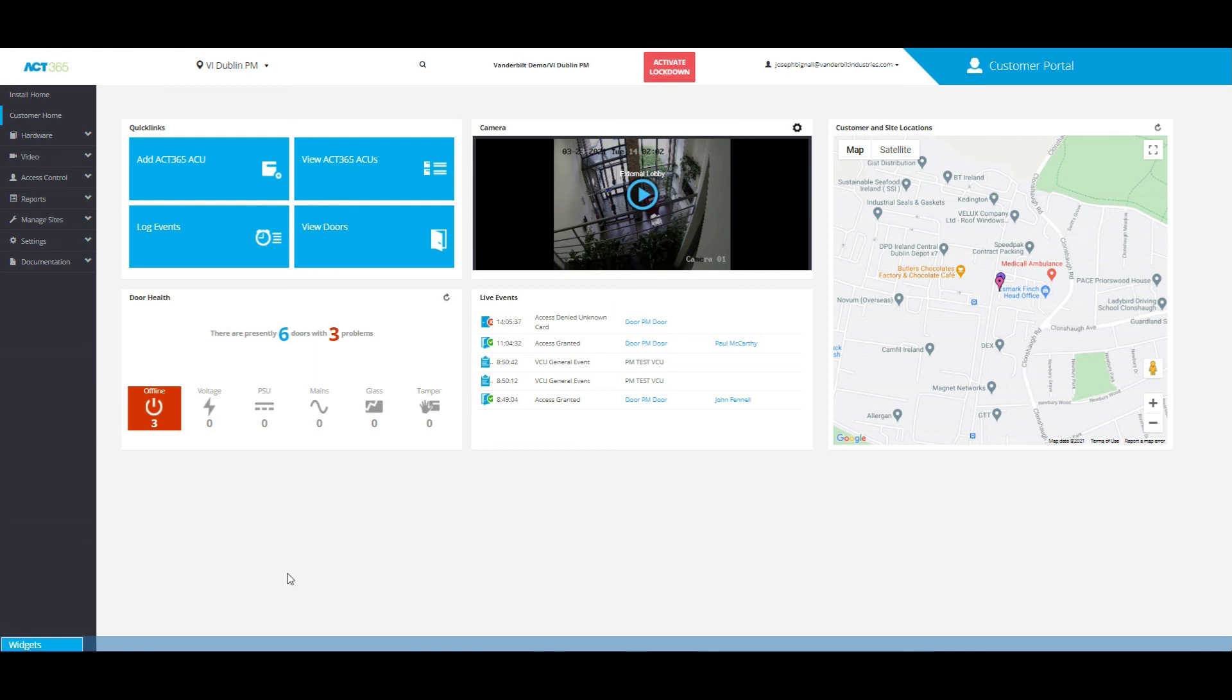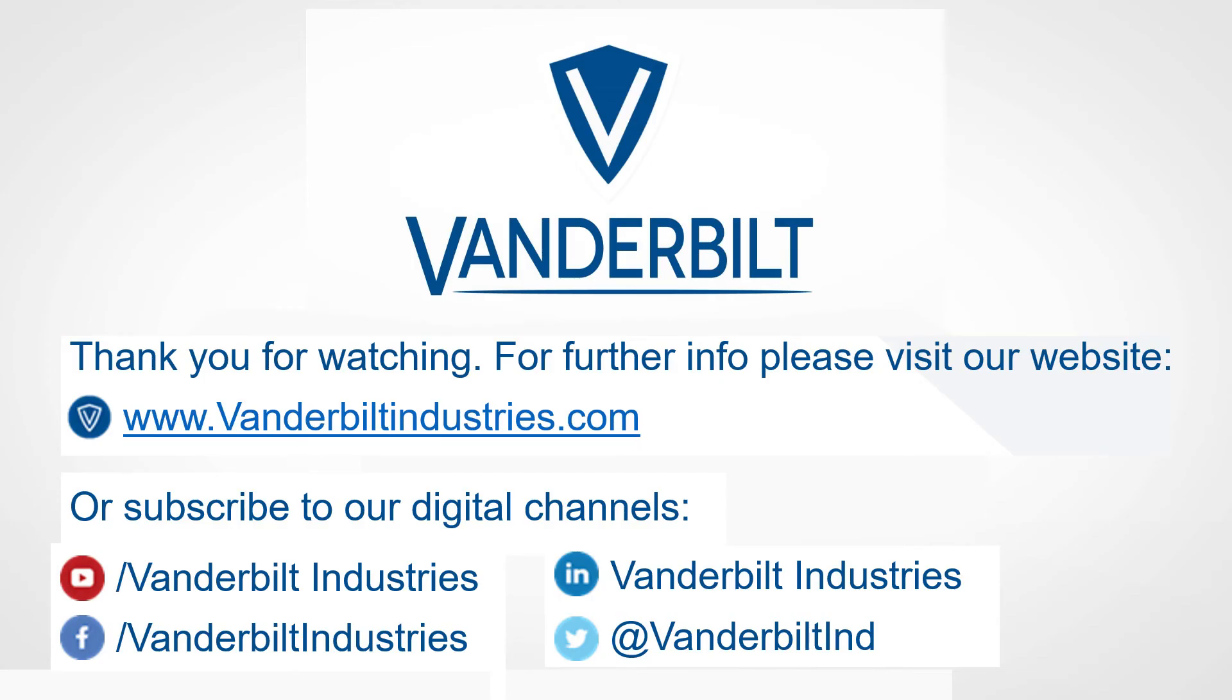And that is how you use the widgets tool.